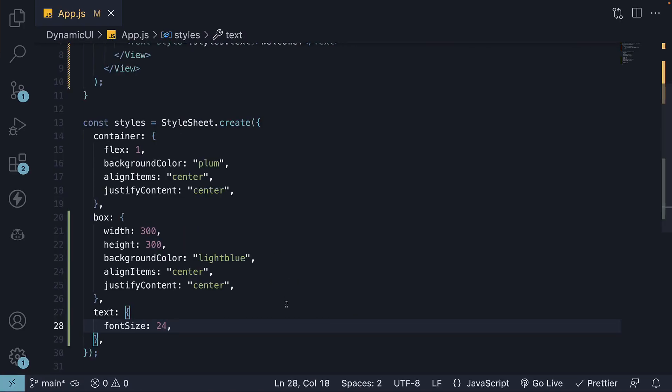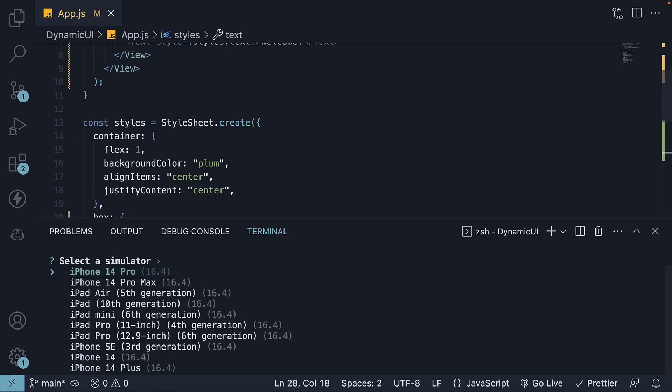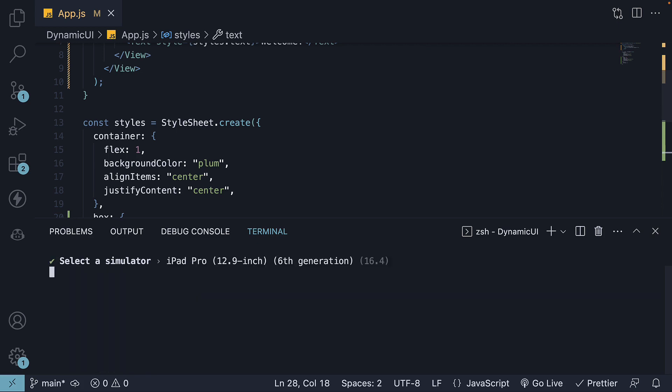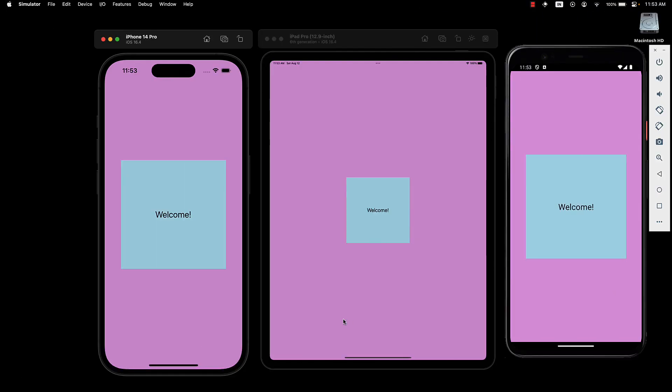To do this, in VS Code terminal with the terminal in focus, press Shift plus I. This will bring up a list of iOS devices. Select iPad Pro, 6th generation. If prompted, approve the installation of the app through Expo Go. Now, the app is running on both an iPhone and an iPad, in addition to Android, of course.